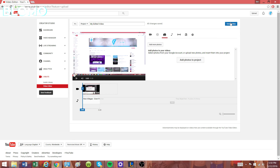So once you're done, click on Create Video. This will upload the video to your channel so your viewers will be able to see it. You can change the title of your video — I'm just going to click 'Sample Video' and hit Create Video.